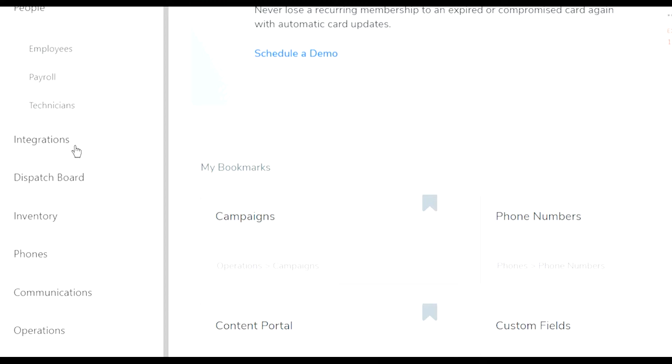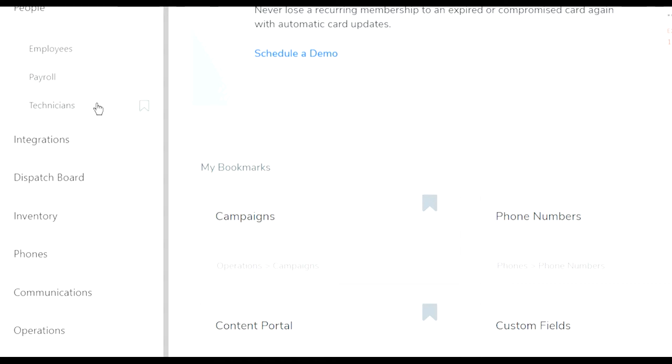In ServiceTitan you pay by technicians. So if let's say I have 10 people in the office and one technician, I'm only going to pay for the one technician which is roughly $240-$250. If I have 10 technicians and one employee in the office, well then I'm paying for 10 technicians which is going to cost me a lot of money.